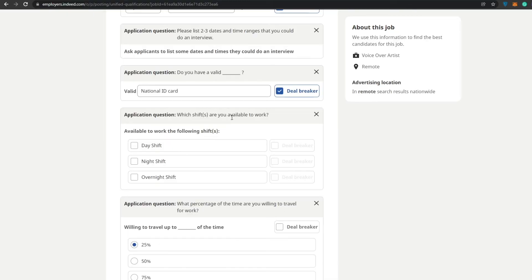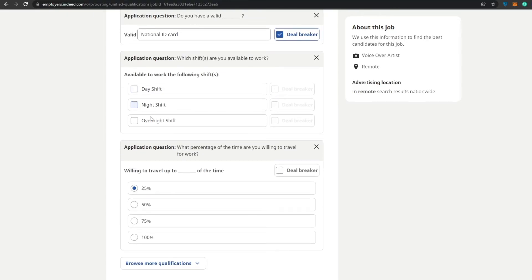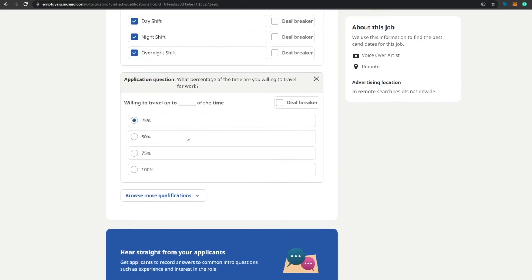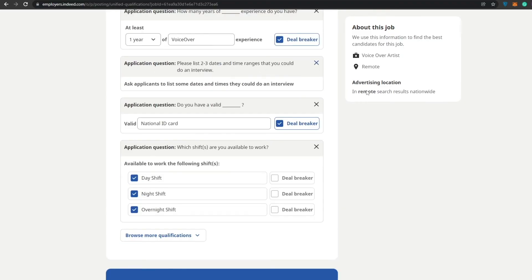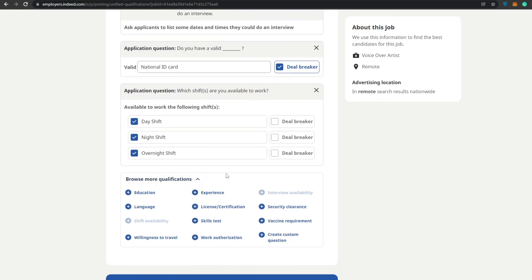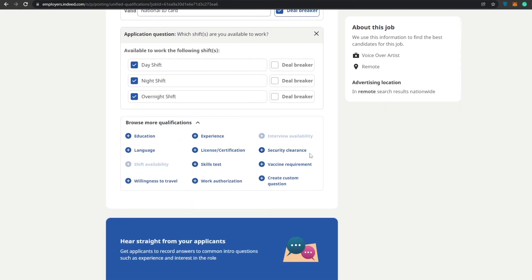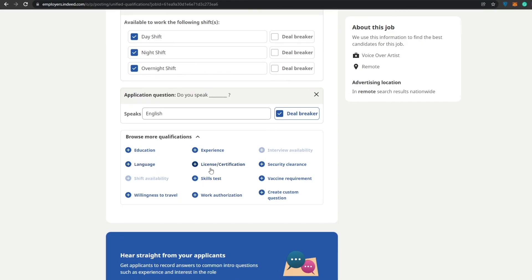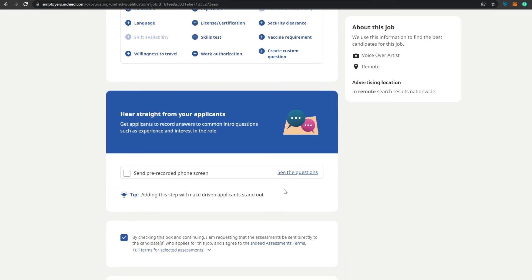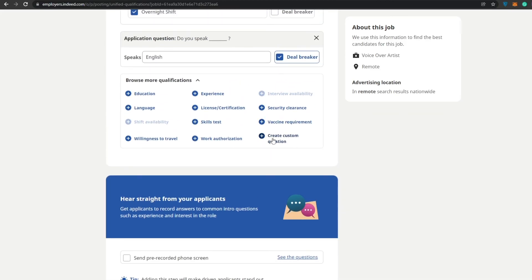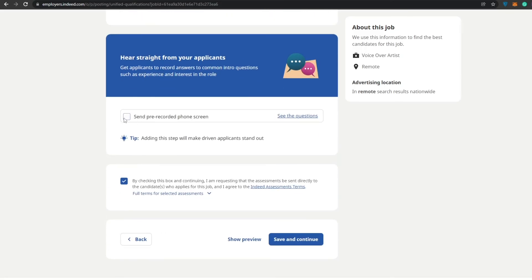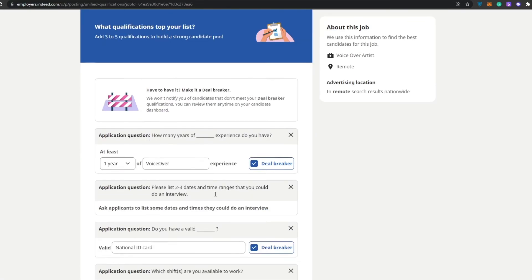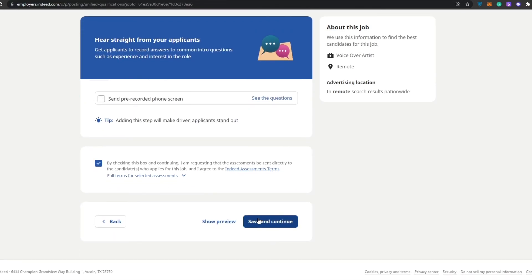Which shifts are you available to work? Day shifts, night shifts, overtime. I think that day shifts are pretty nice. We could go with that. Even night shifts are working fine. Overnight shifts, they're all fine, whichever one they choose, whichever one they're comfortable with, they can go ahead and choose that. Willing to travel, what percentage of the time are you willing to travel for work? We don't want that, so we'll just remove that. Down below we have other questions as well. Do you speak English? We'll go ahead and add that because this is a deal breaker question. Then if we want we have skill set, work authorization, willingness to travel, education, experience, vaccine requirement, create custom questions. I think everything is done. I think we're basically done. I think everything is done, all the questions have been added.